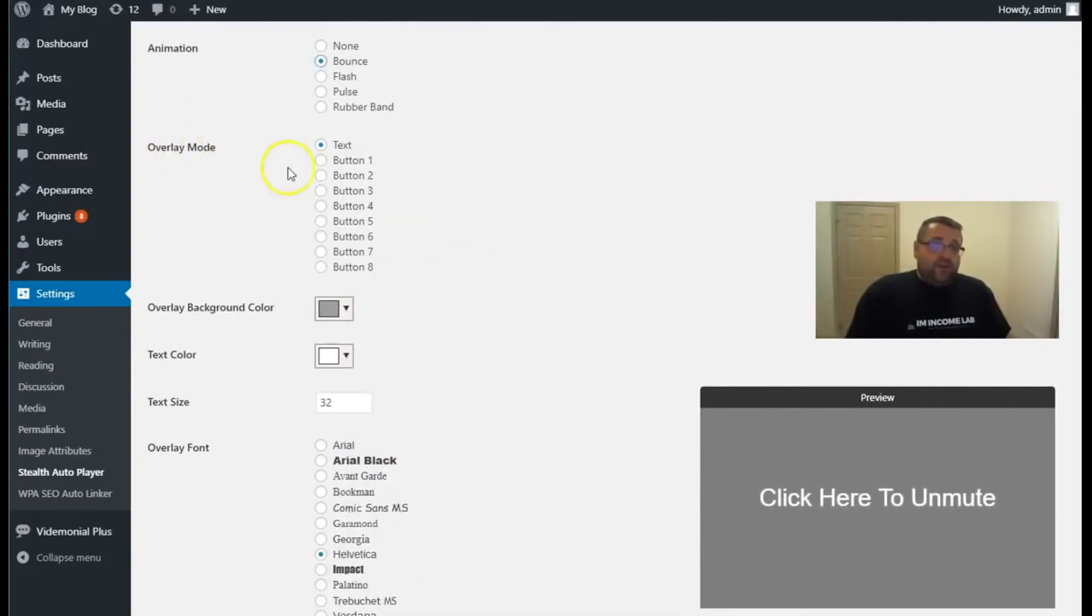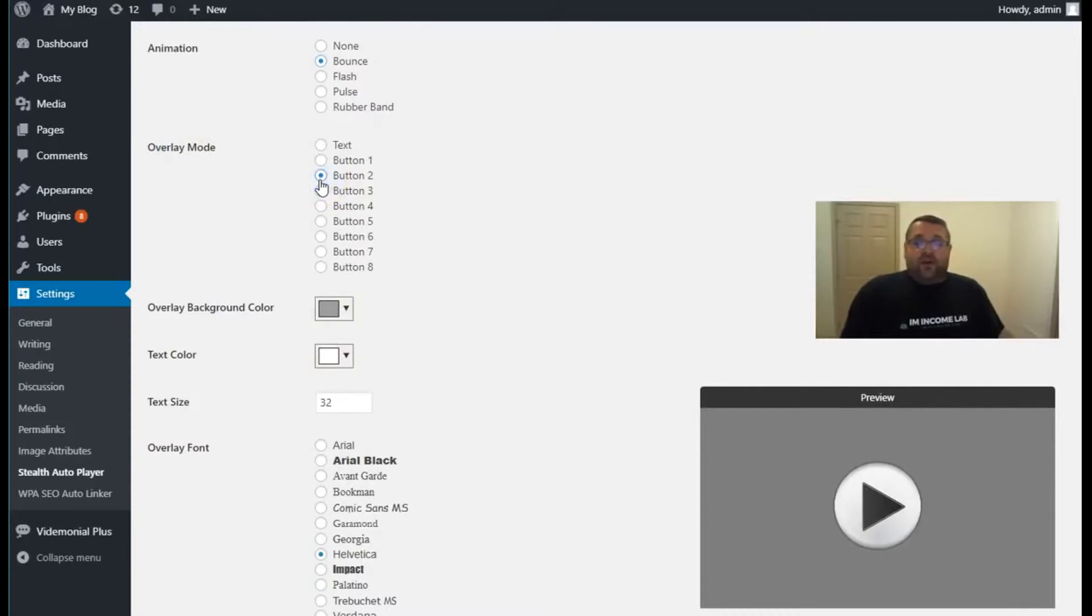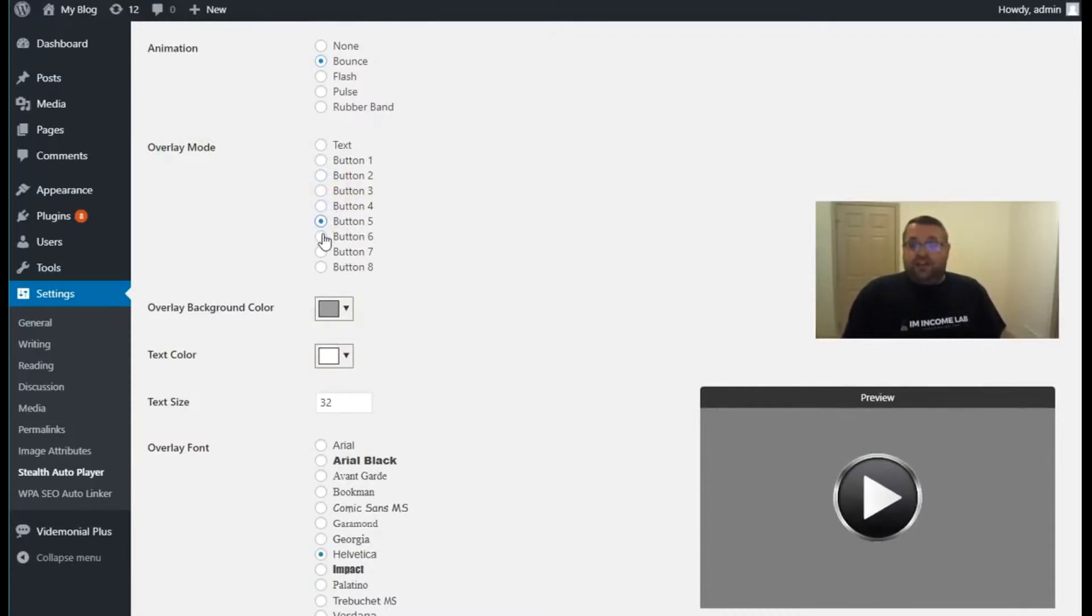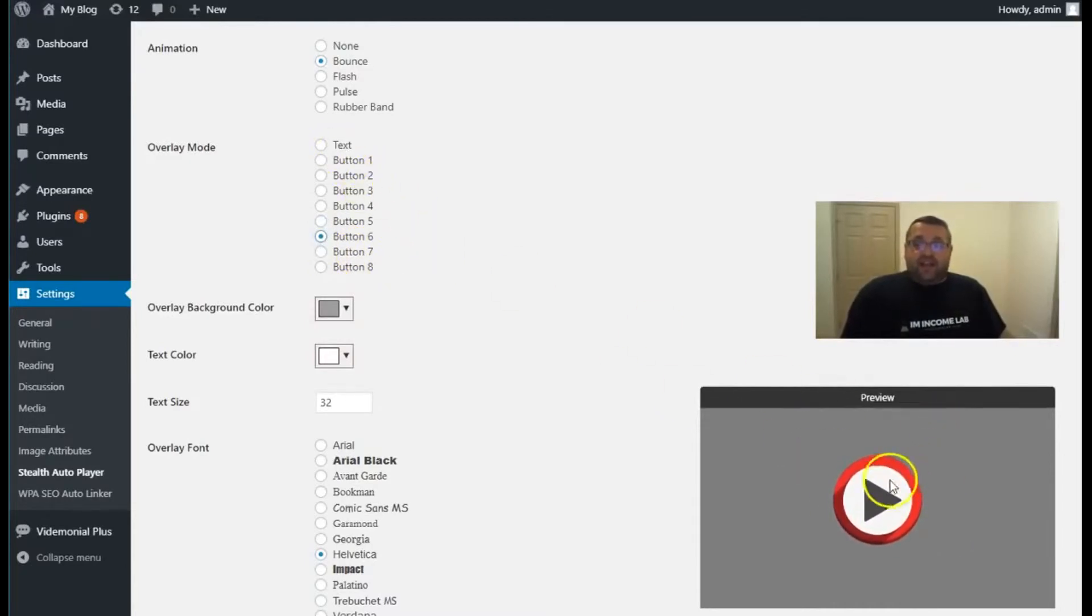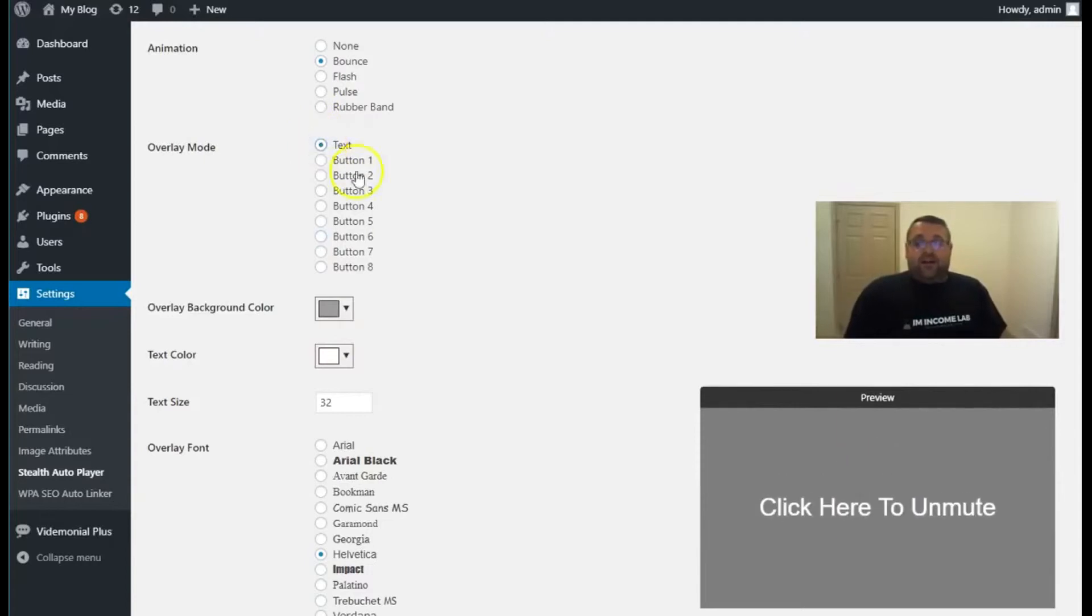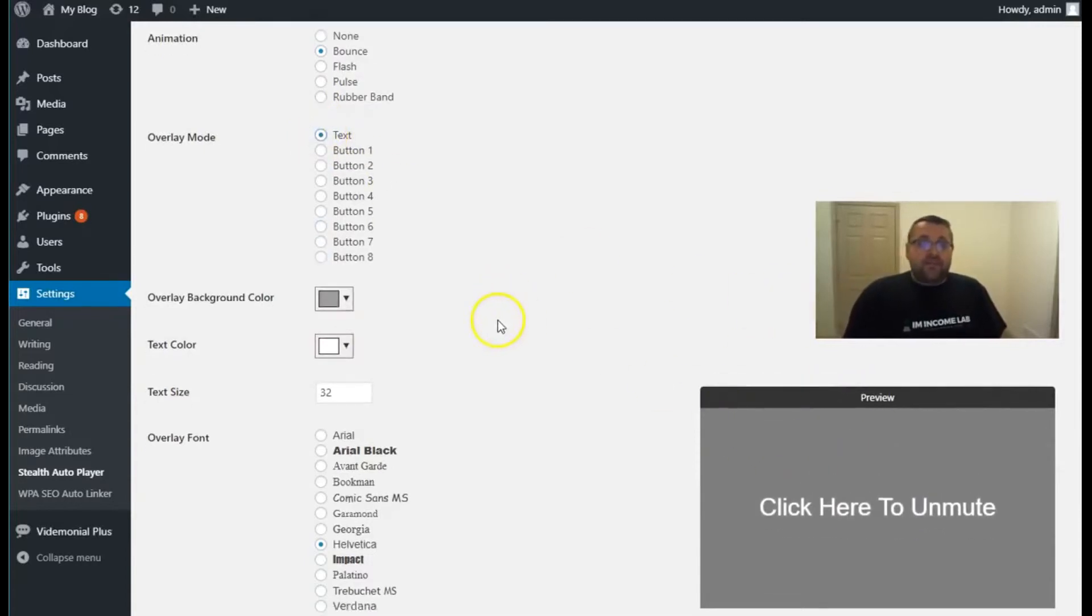Now the second overlay mode is button. If you don't want to use text, then we have built-in buttons that you can use with the animation effect, and these are much more effective for getting clicks than just a standard WordPress player with a play now button.